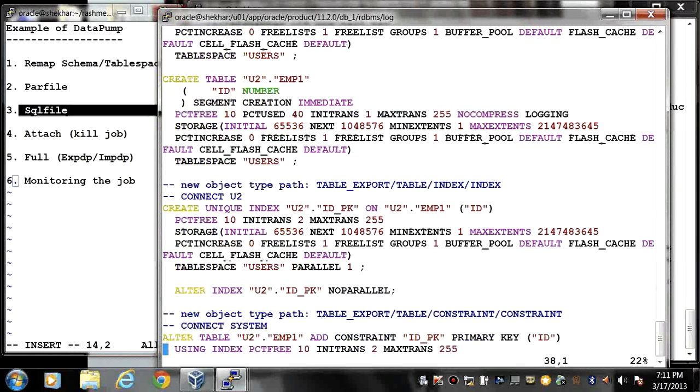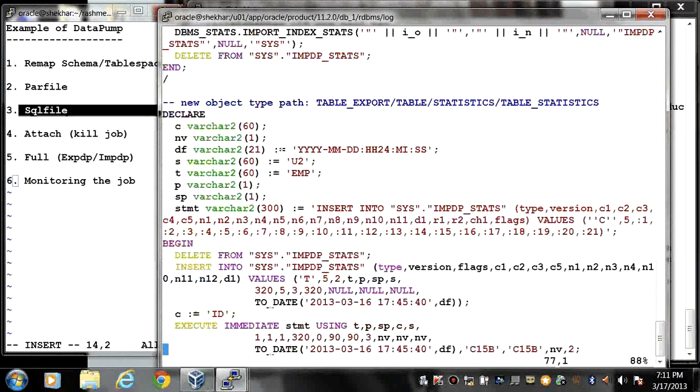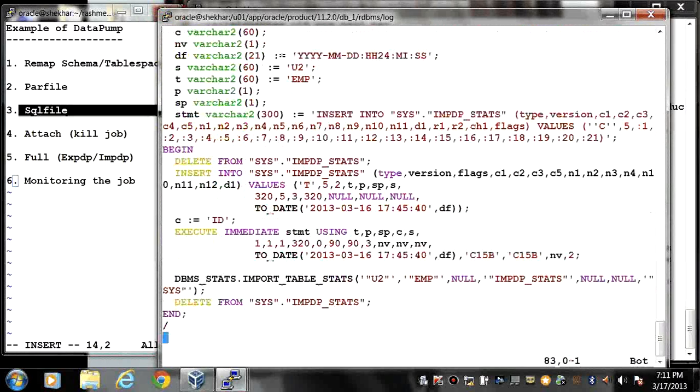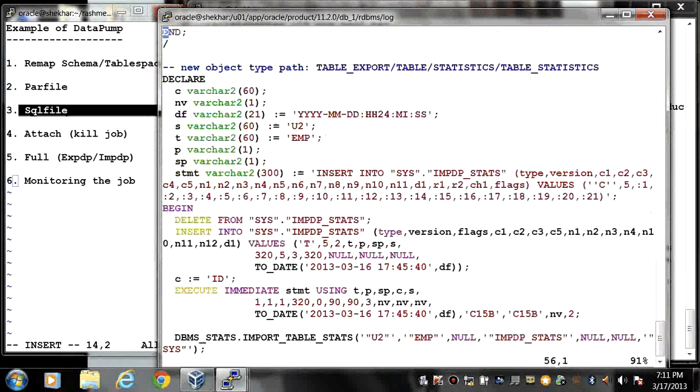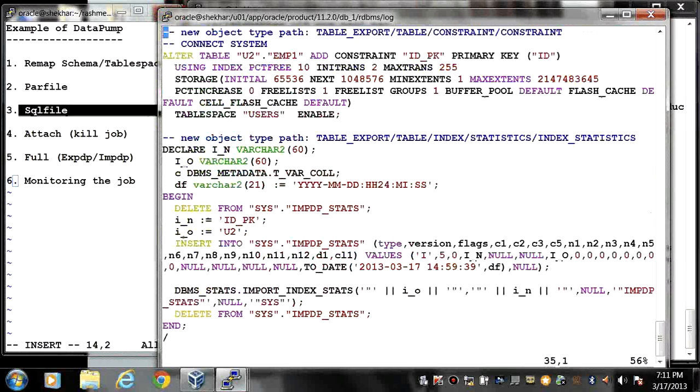So in this way we can see what will happen if I perform the import job.